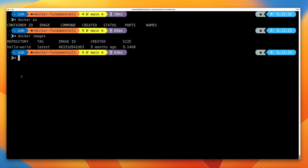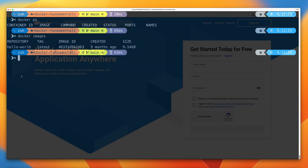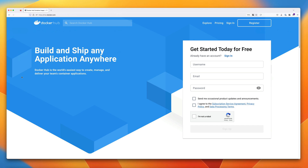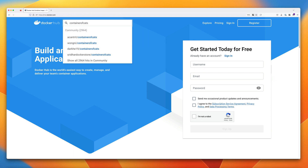I haven't gone through the theory of Docker registries yet, but we're going to download a Docker image from the most popular Docker registry, and that's Docker Hub. Go ahead and open a web browser to hub.docker.com, and then in the Docker Hub search box at the top, search for containerofcats — all one word — and press Enter.